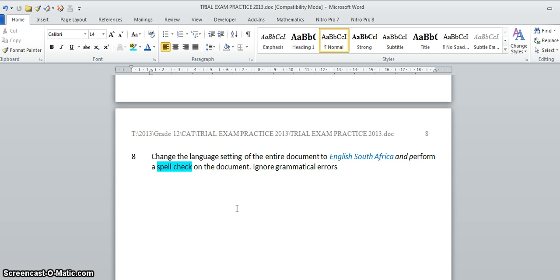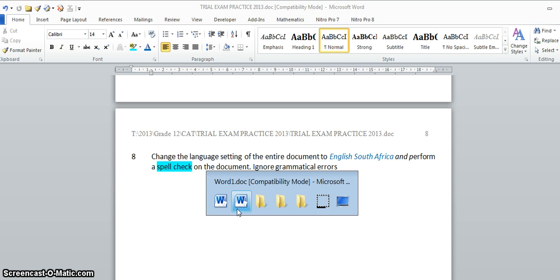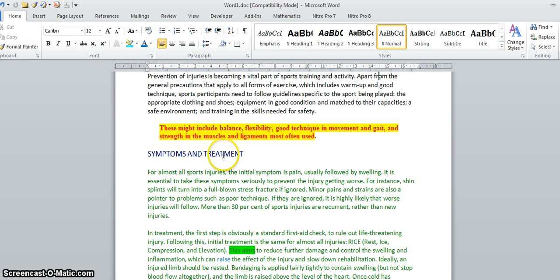We generally try to format our documents as English South Africa. Why? Because we're South Africans and proud to be. So, changing the language setting of the entire document to English South Africa and then performing the spell check.